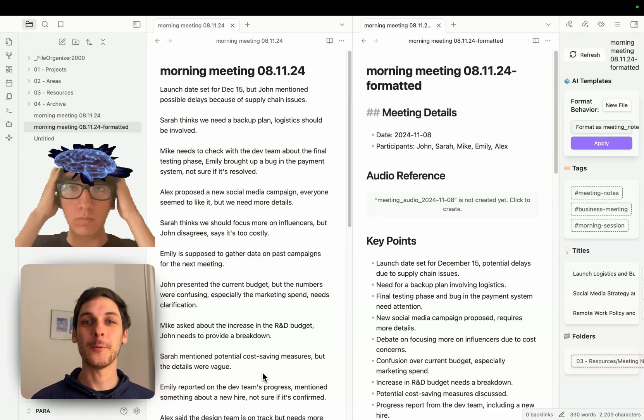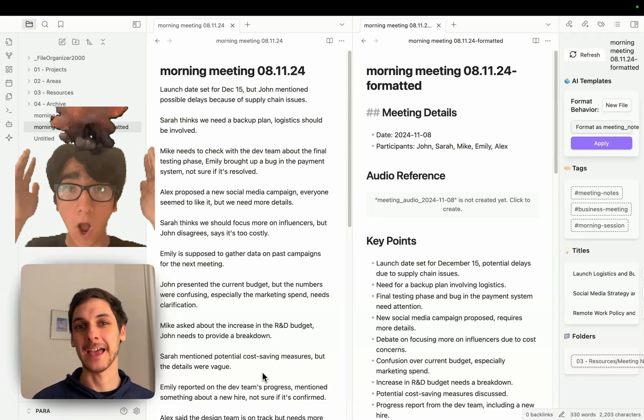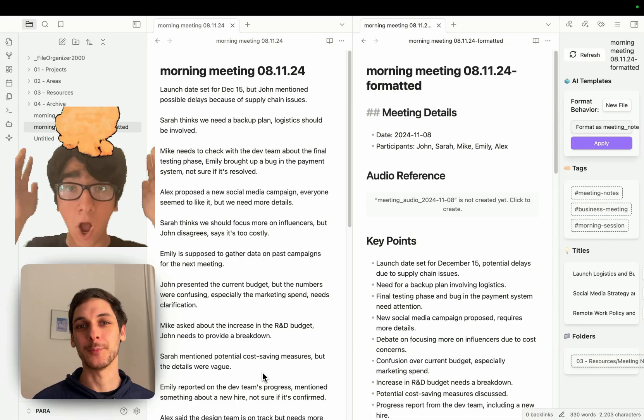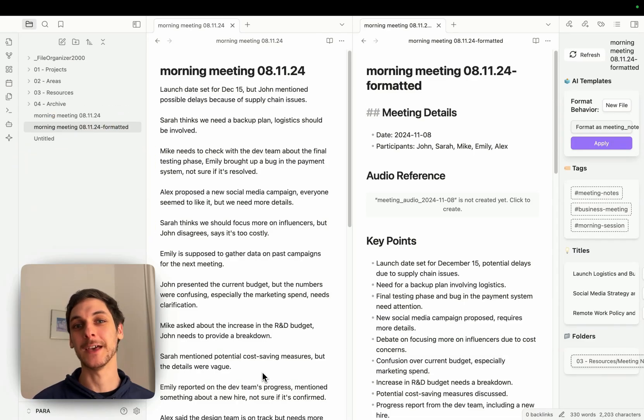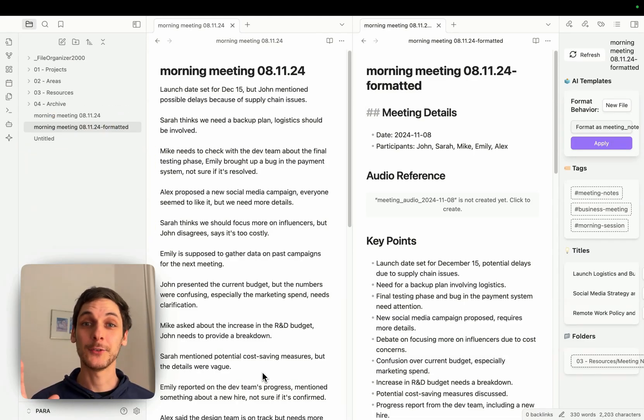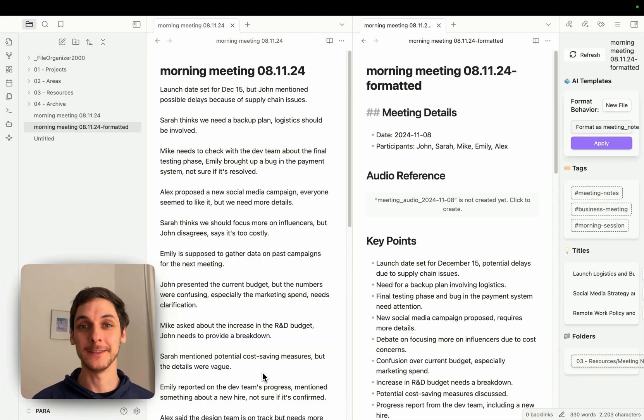In this video I want to show you how you can create and use custom prompts to use anytime so you can transform your notes the way you need them.